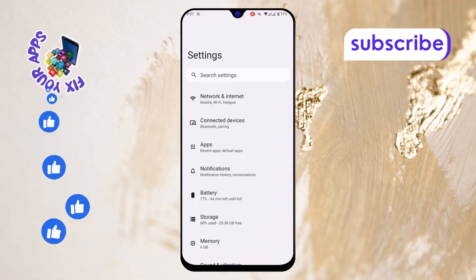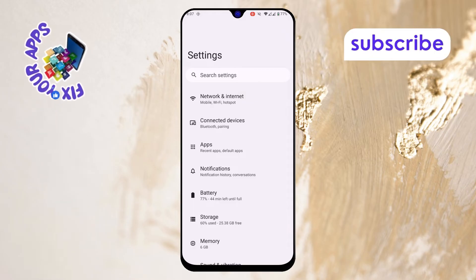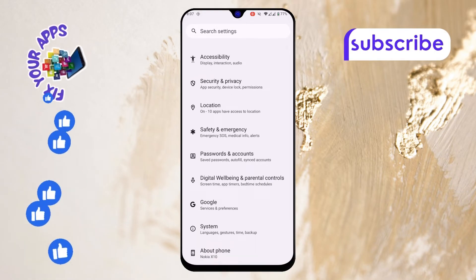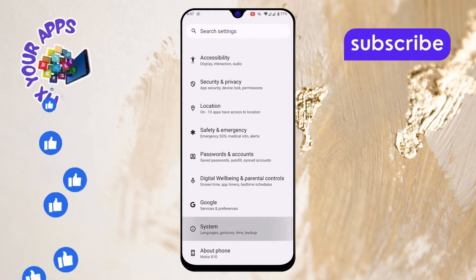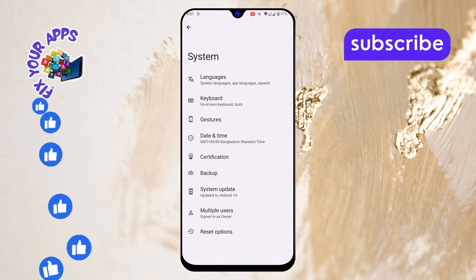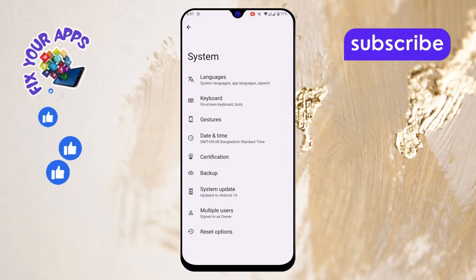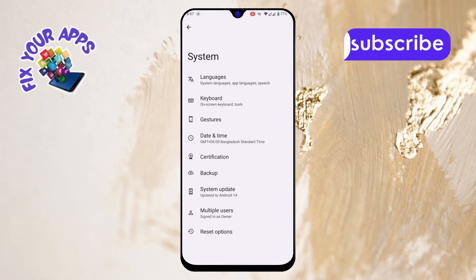Step 2. Once you're in the Settings menu, scroll down a bit and tap on System. This is where you'll find all the system-related settings for your device.